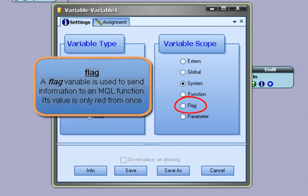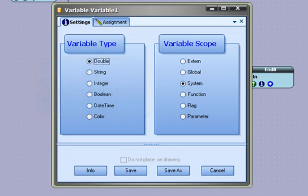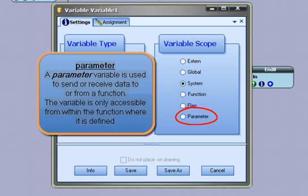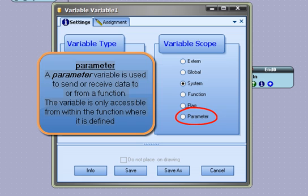Flag - a flag variable is used to send information to an MQL function. Its value is only read from once. Parameter - a parameter variable is used to send or receive data to or from a function. The variable is only accessible from within the function where it is defined.